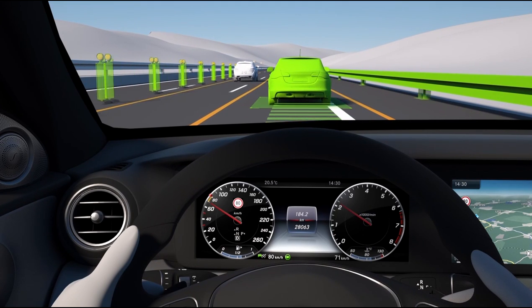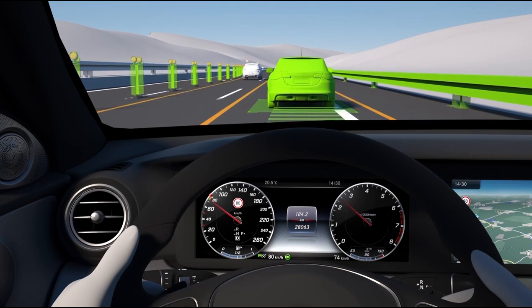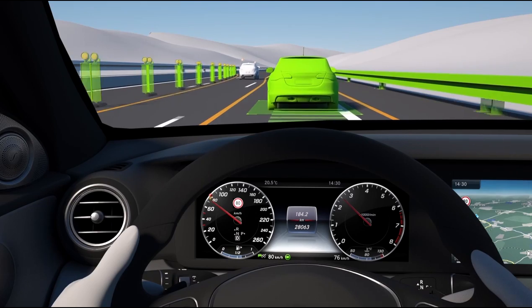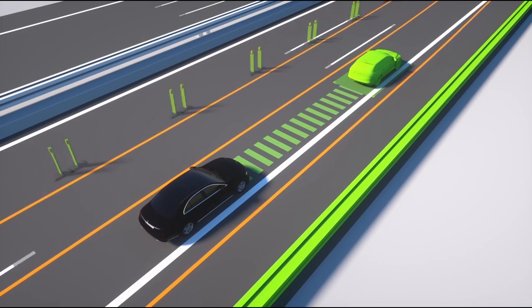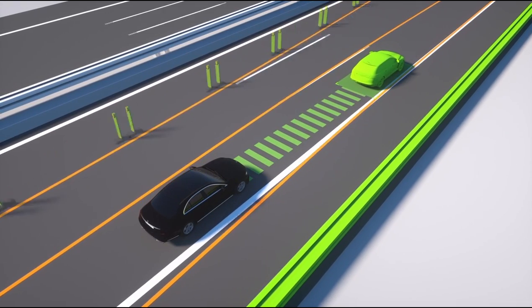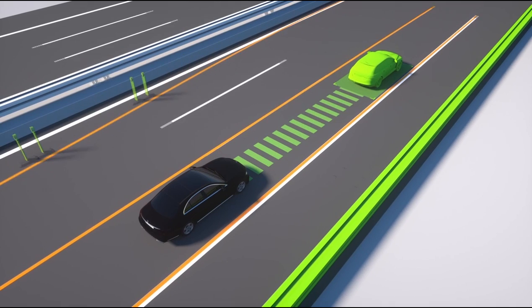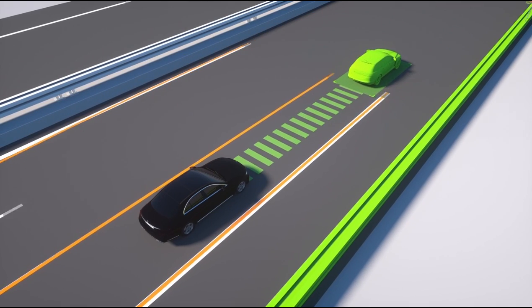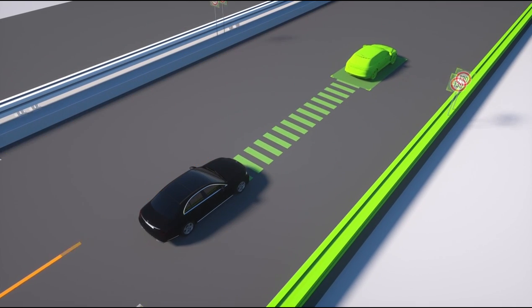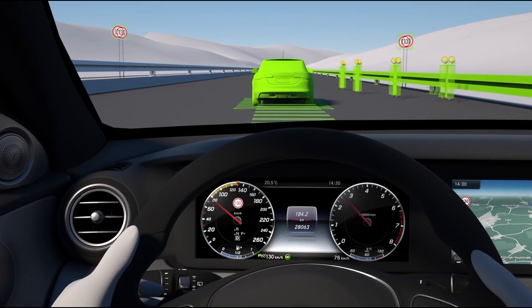The system can continue to intervene actively by taking account of surrounding vehicles and parallel structures at speeds up to 130 kilometers per hour, even if the lines are unclear or non-existent, like at roadworks.